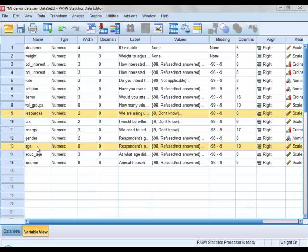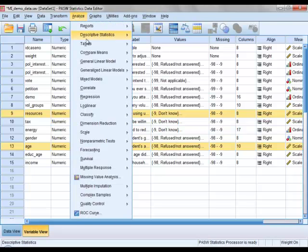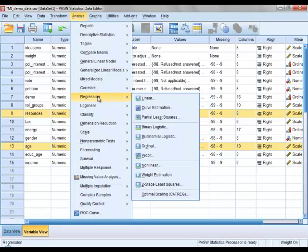To carry out a simple linear regression analysis we click on Analyze, Regression, and then Linear.